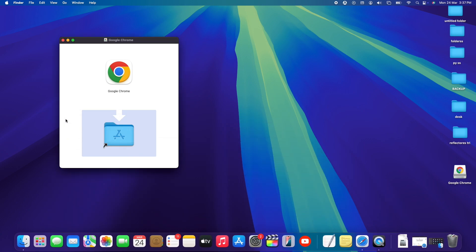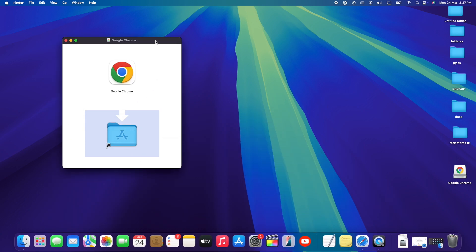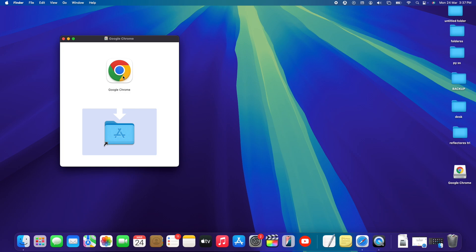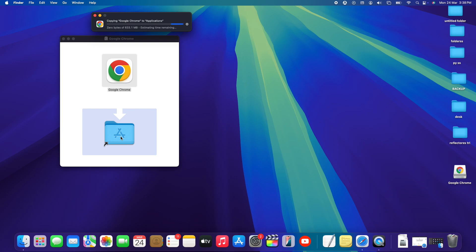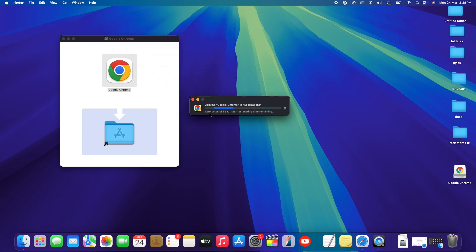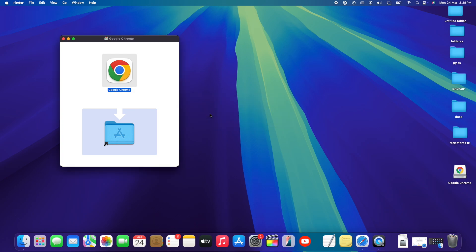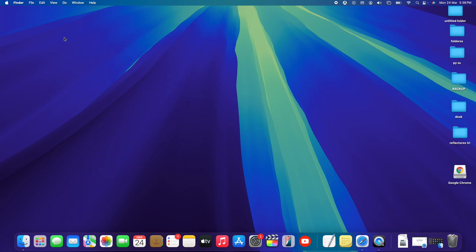Let me close the browser and the Finder window. To install Chrome, we just need to drag and drop the Google Chrome icon into the Applications folder. Hold it and bring it down into the Applications folder and release it. This will copy the Google Chrome app into the Applications folder — it takes a few seconds.